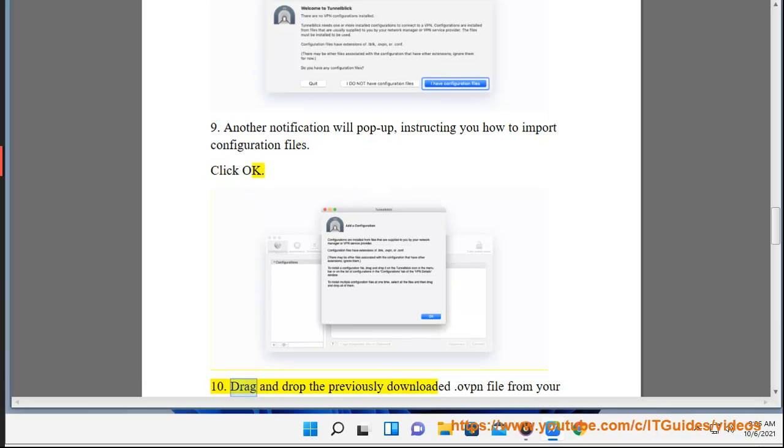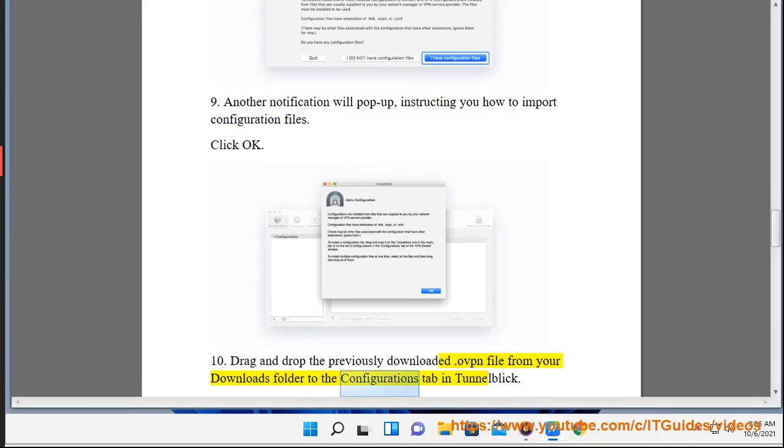10. Drag and drop the previously downloaded .ovpn file from your Downloads folder to the Configurations tab in Tunnelblick.